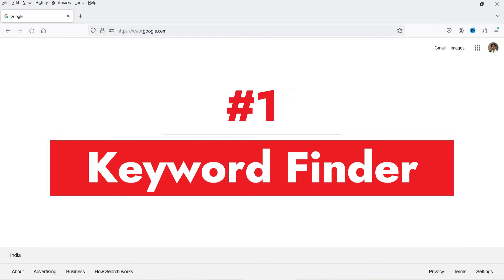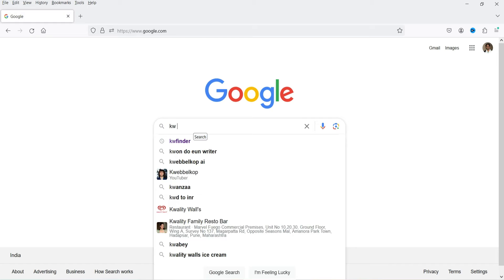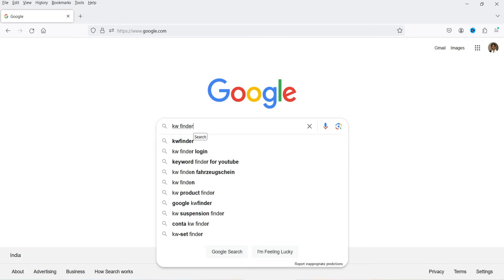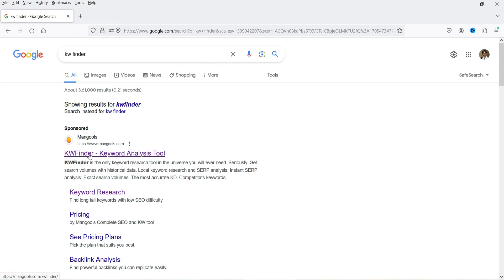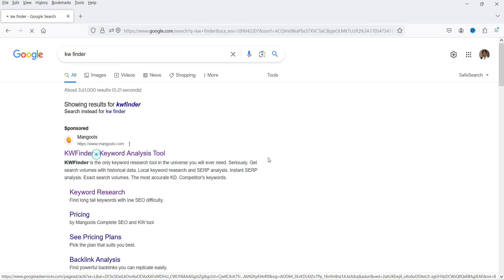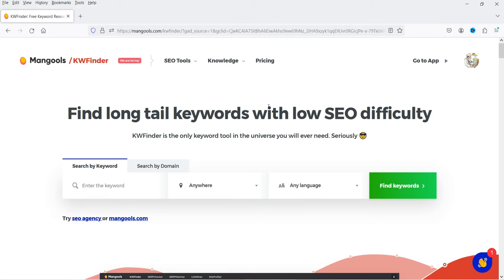Let's start with the first tool. The name of the tool is Keyword Finder. You can go to Google and search for KW Finder, and you will see this tool. Click on KW Finder. In order to use this keyword finder tool, you will need to sign up to the website. This is completely free — it will give you a 10-day free trial, and even after 10 days you can use this free tool.